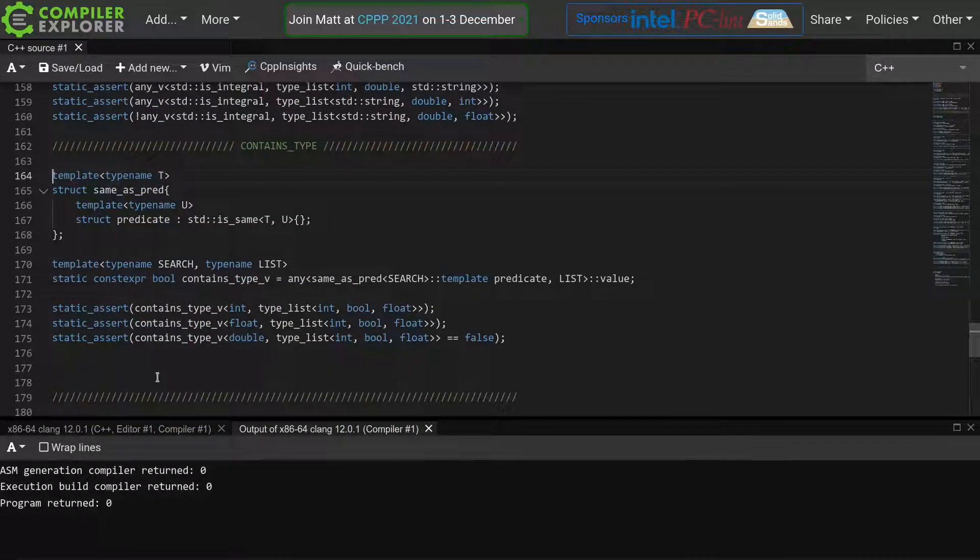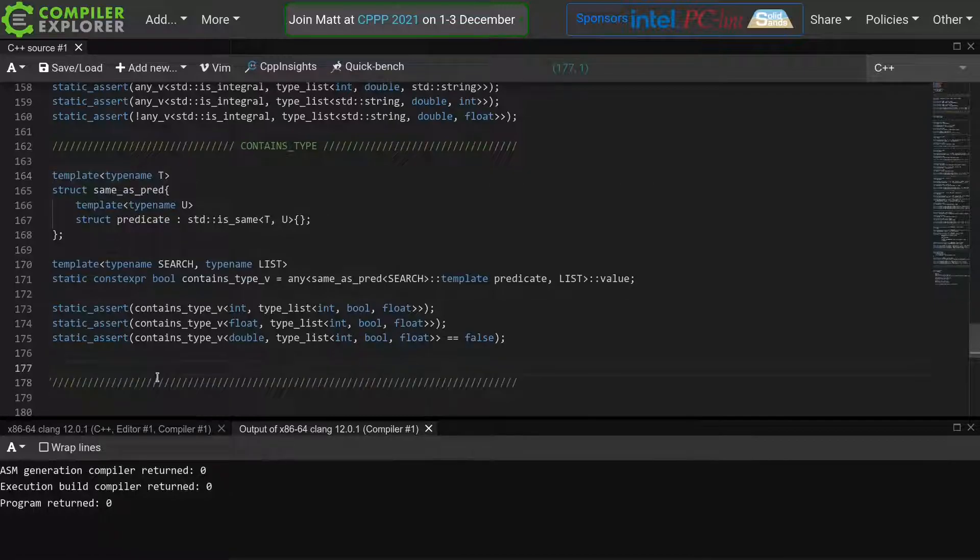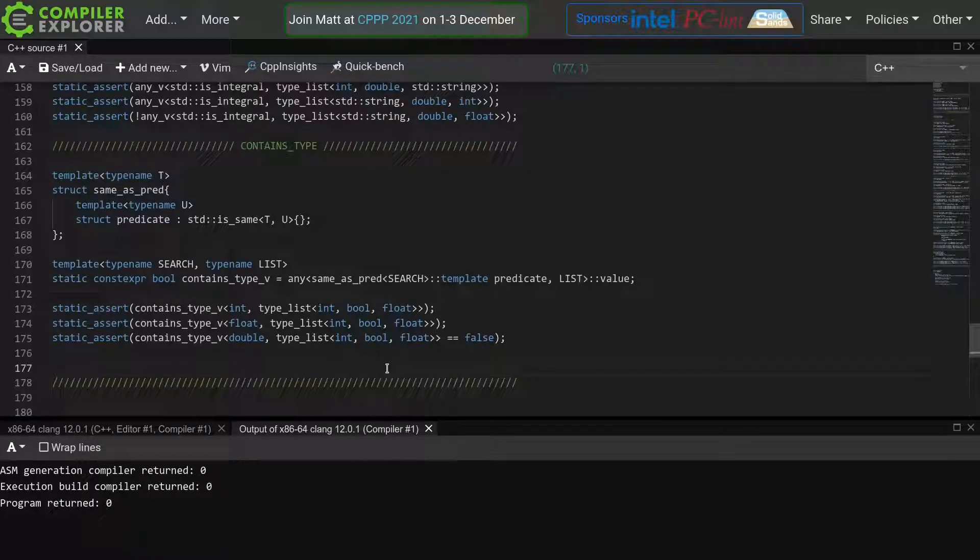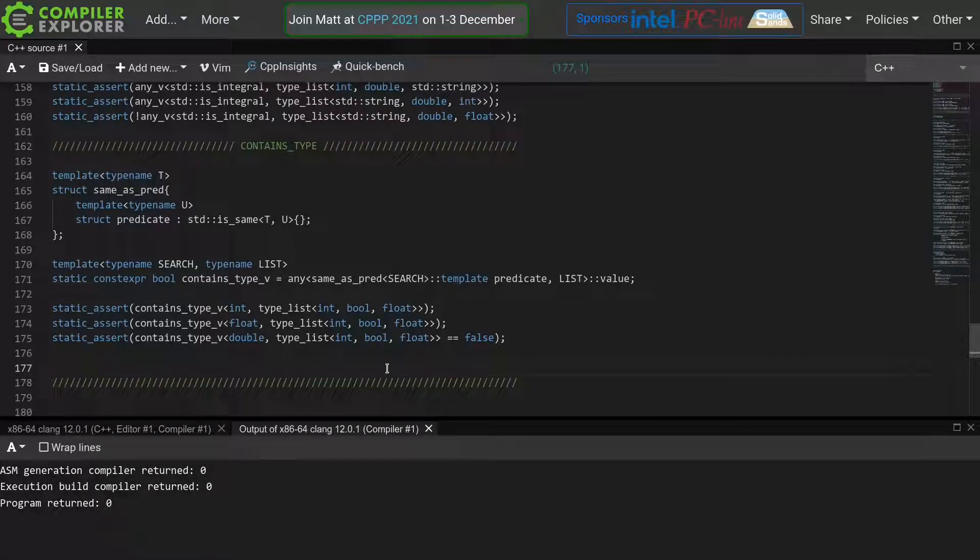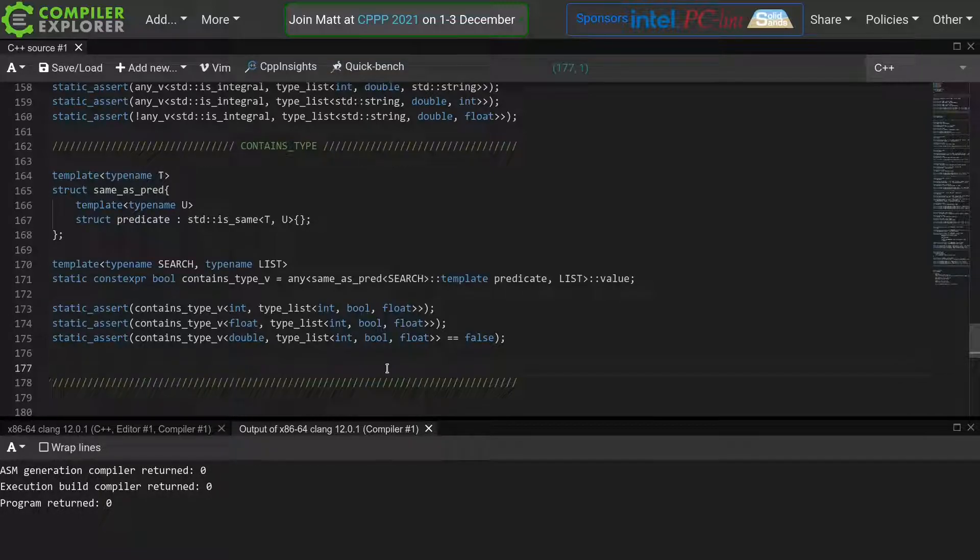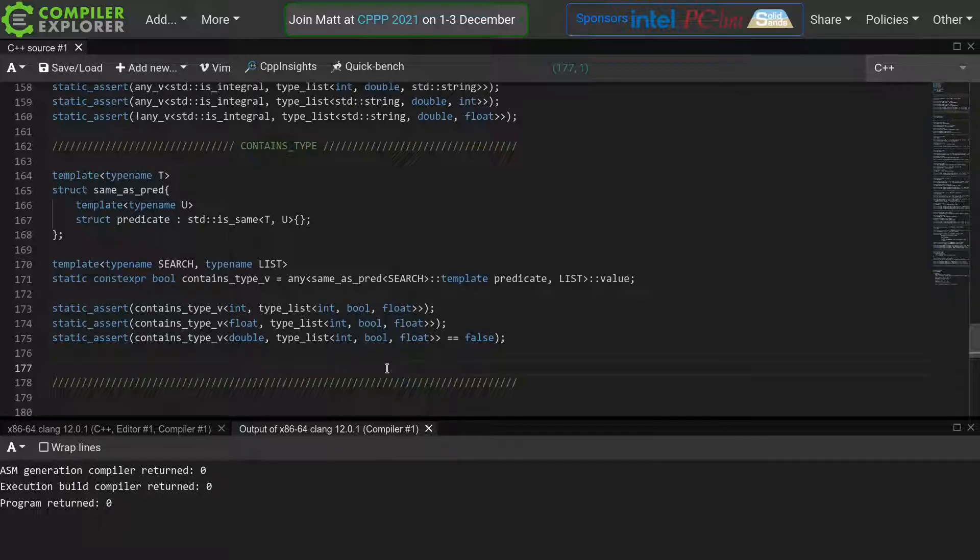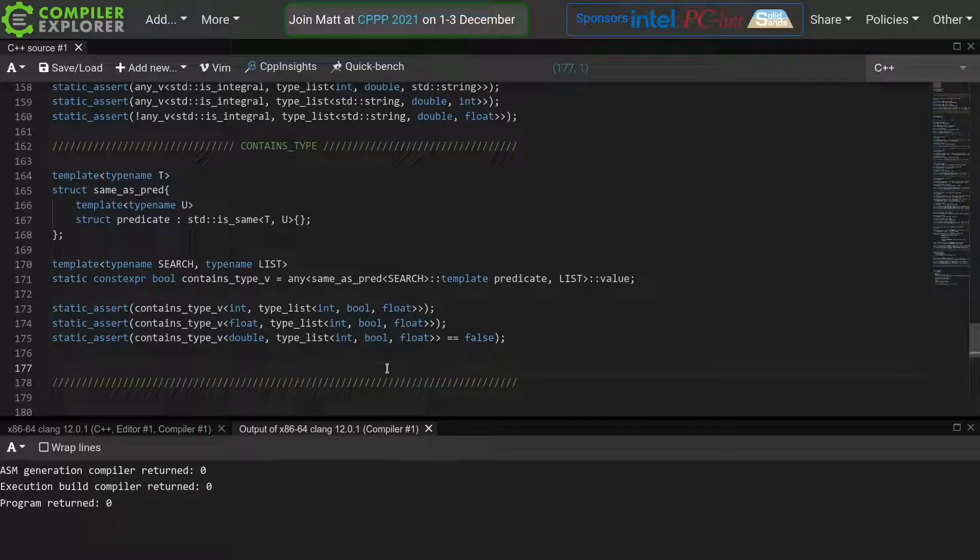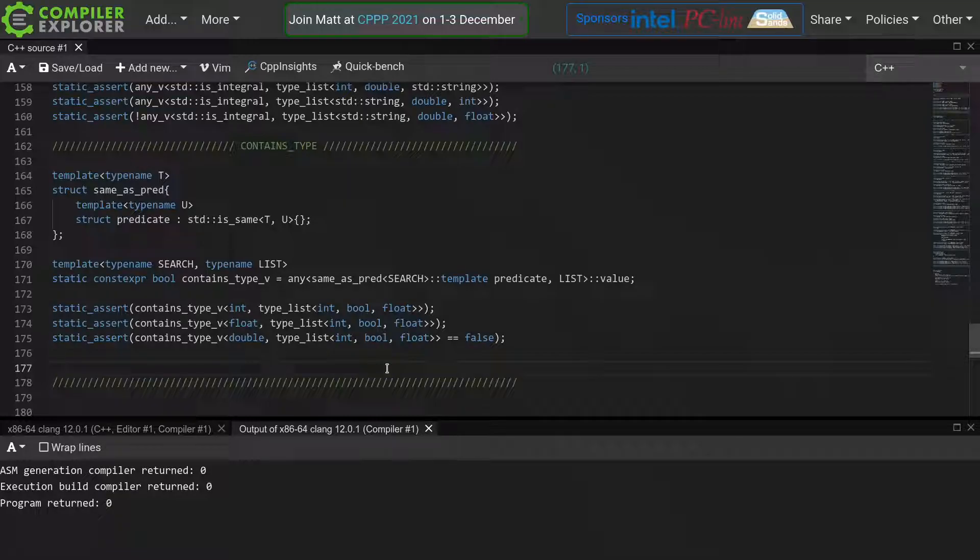And with this, we have covered all the basics of template meta programming. Which means that in the next episode, we'll start putting these things in practice. We'll be implementing our own tuple and associated algorithms, and in doing so we'll see how we can combine meta programming with runtime data.